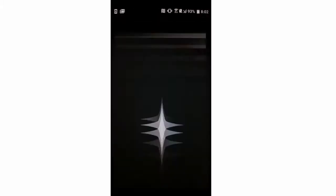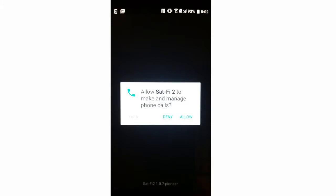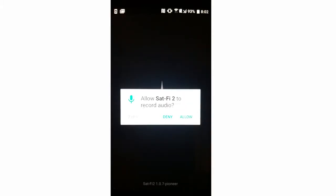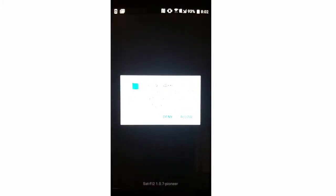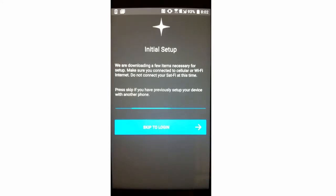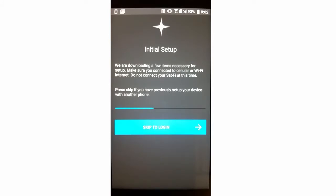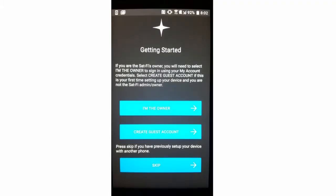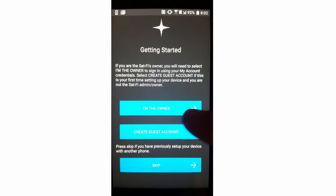Then click Install. Once downloaded, press Open. The SatFi 2 application will ask for permissions on your phone. Please allow all of these for proper setup and use of the device. Once you've allowed app permissions, the application will begin downloading necessary items for setup. This could also include device firmware updates, so please be patient as it may take a few minutes. Once the downloads are complete, click I'm the owner to set up your new device.